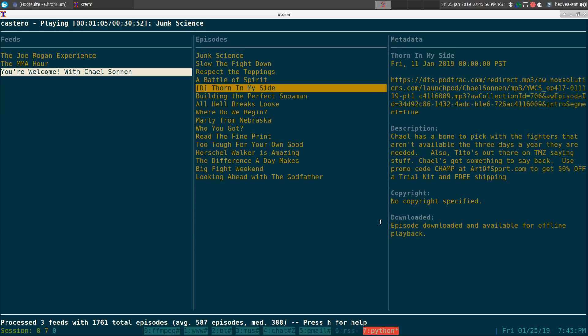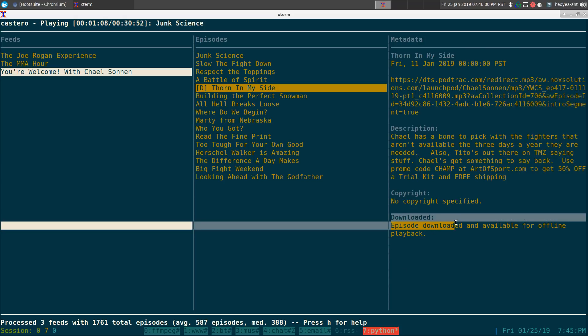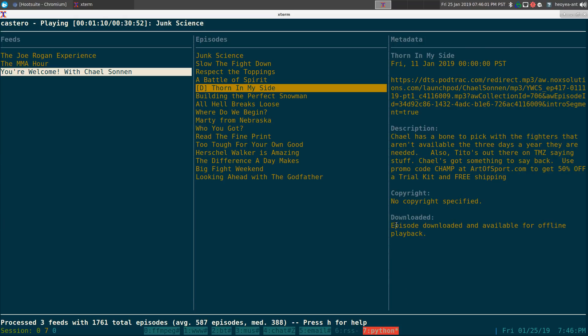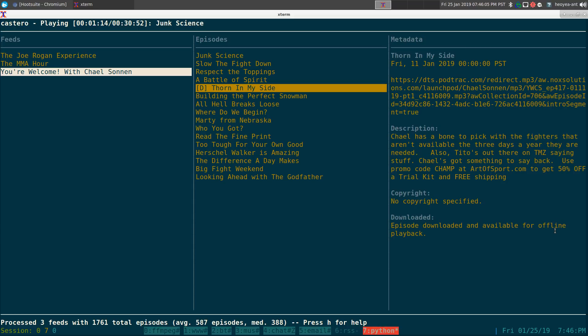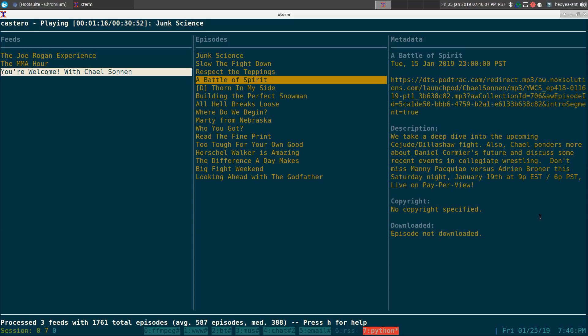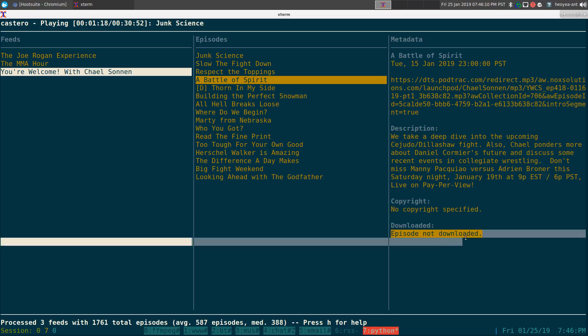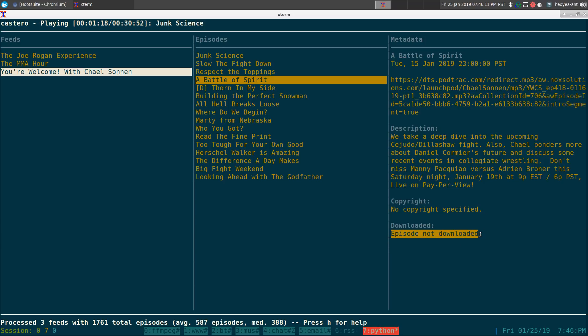Otherwise you can actually just look at the metadata over here, it says downloaded. So this is downloaded and available for offline playback. If you go to the other episodes it does not say that, it's just episode not downloaded. Anyways, that's how you download stuff.